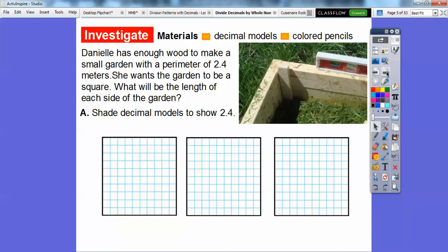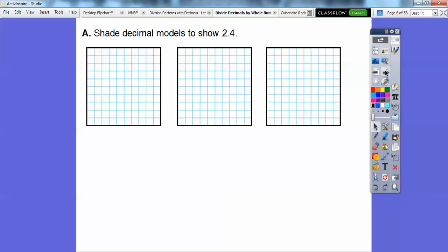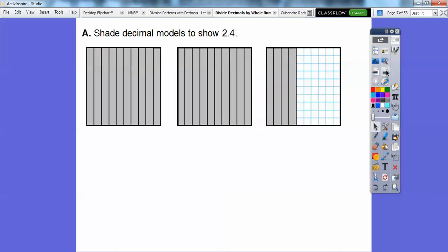What we're going to do now is shade the decimal model to show 2.4. Remember, this represents 100 squares — 100 hundredths gives us 1. So this is 1, this is 2, and this is 3. I'm going to shade them into tenths, shading a column here and a column here. This says 2 and 4 tenths, so here are 2 wholes and then 4 tenths of the other one shaded.